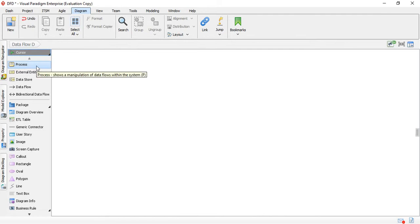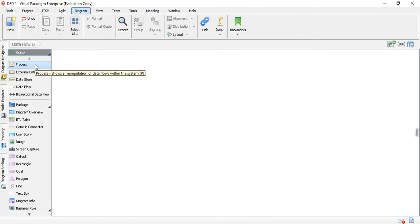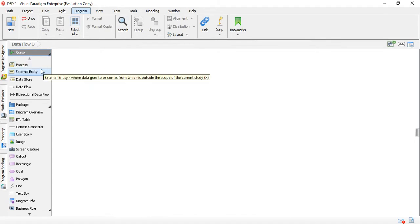An interesting feature is that whenever you hover over each item it will show you exactly what it does and what it means. These are actually the components of your data flow diagram. The first one is the Process, which is the main part of your system — the place where data manipulation or calculations happen. You can have a couple of these, or in some systems just one. The one we're going to create right now will have one because we want to make a small diagram.